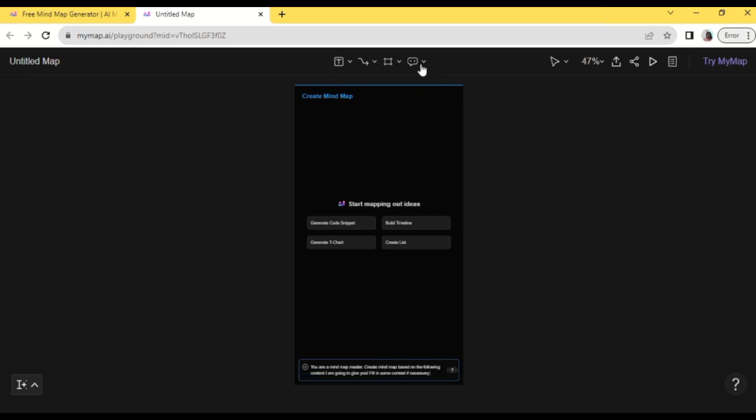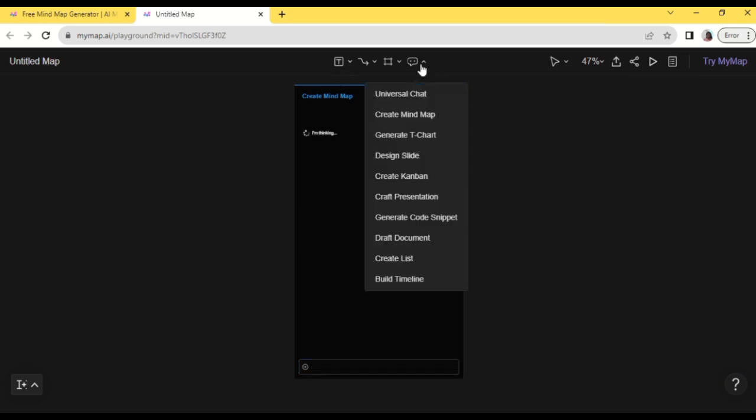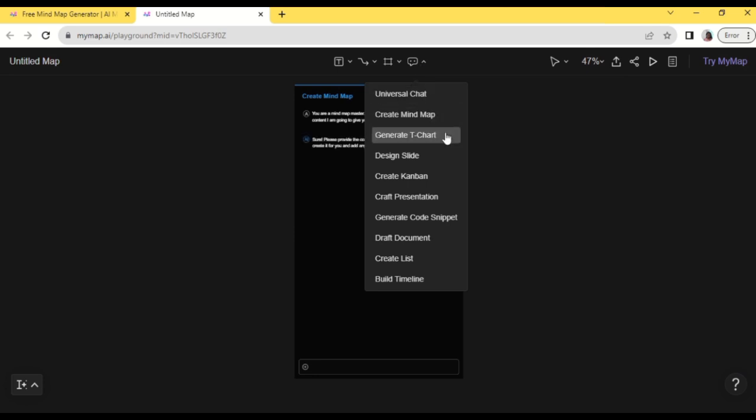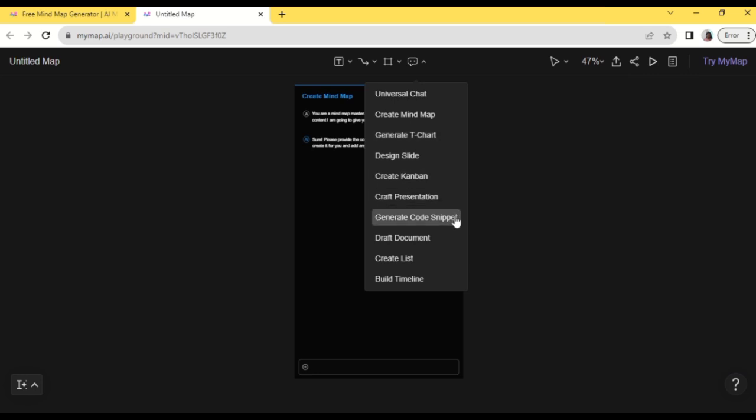We have here universal chat, create mind map, generate t-shirt design, slide, create canman, craft presentation, generate code snippet, draft document, create list, and build timeline.